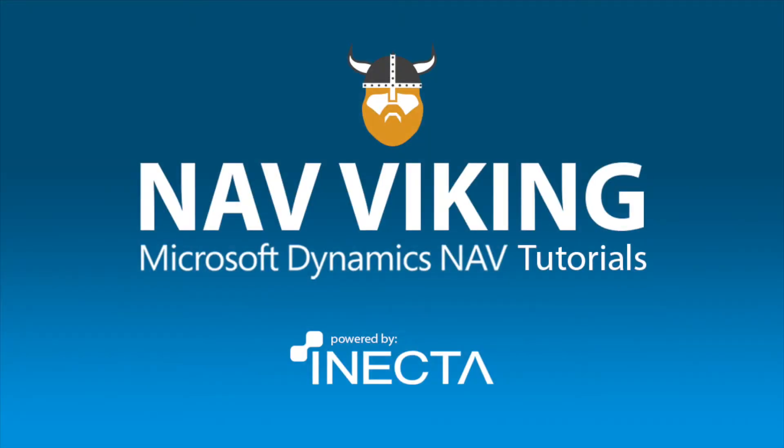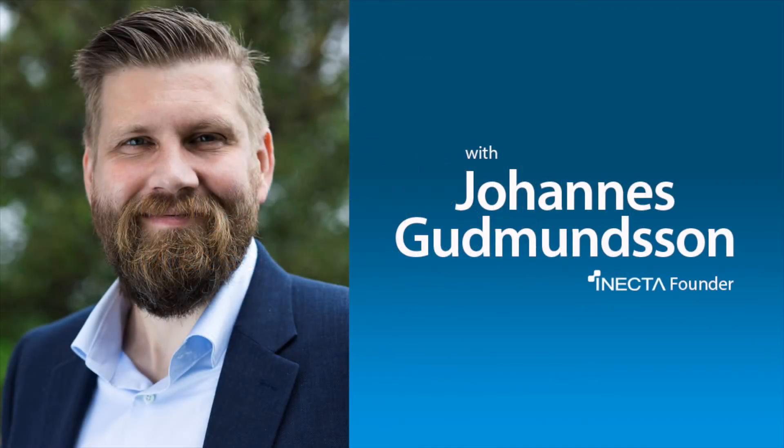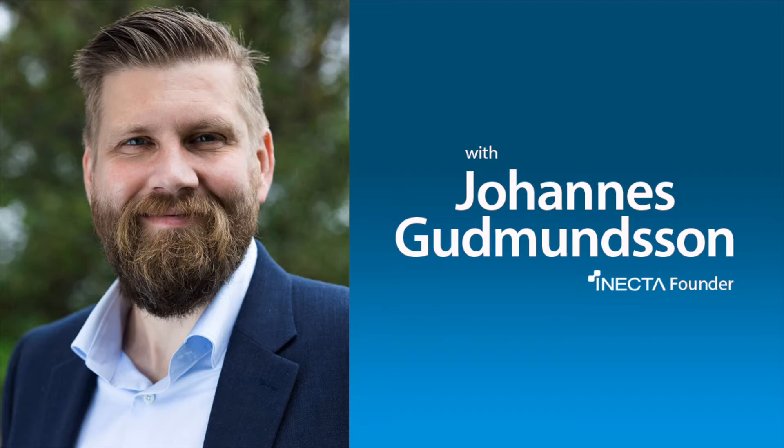Welcome to the NAV Viking Tutorials. I'm Johannes Gudmundsson, founder of Anekda, a Microsoft Dynamics NAV Gold Certified Partner.